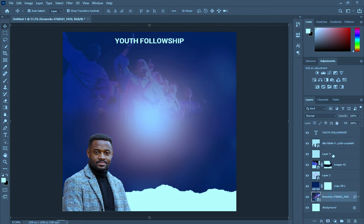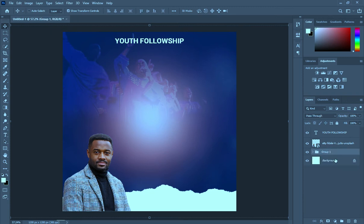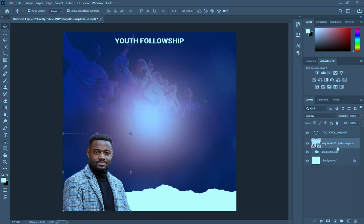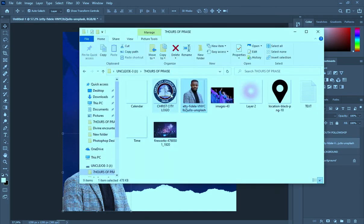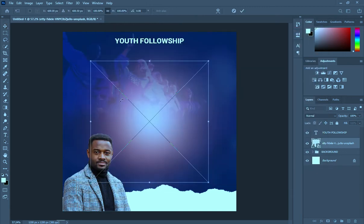Group it and then rename it — I will rename it 'background,' this is my background. Then after this, bring the church logo.